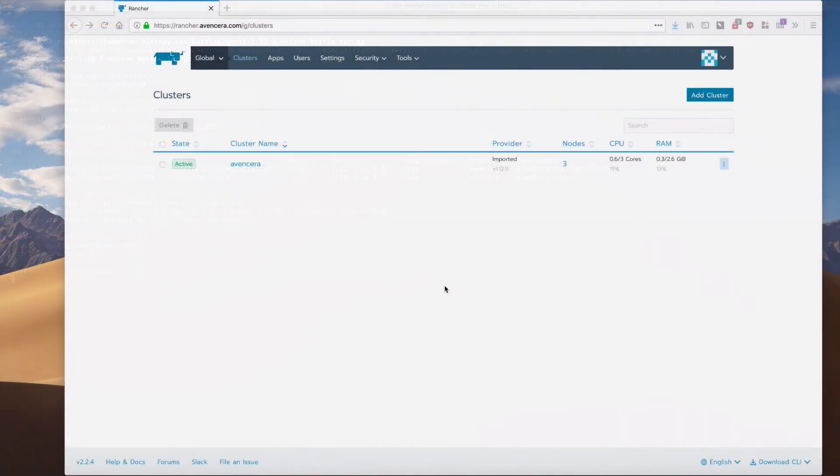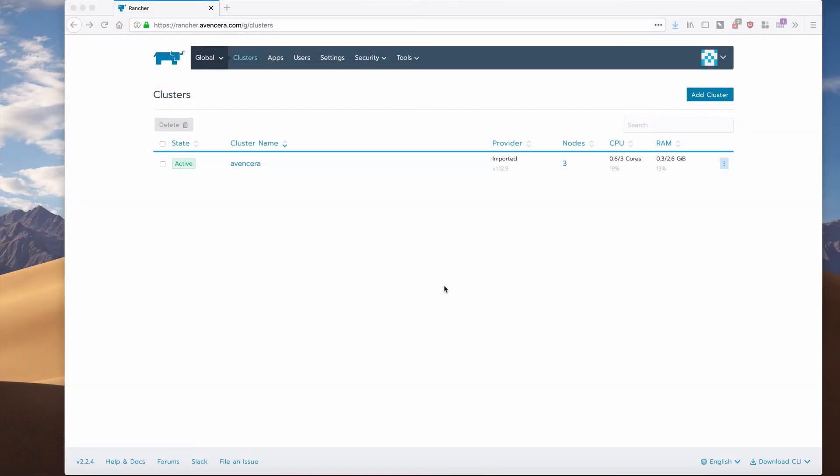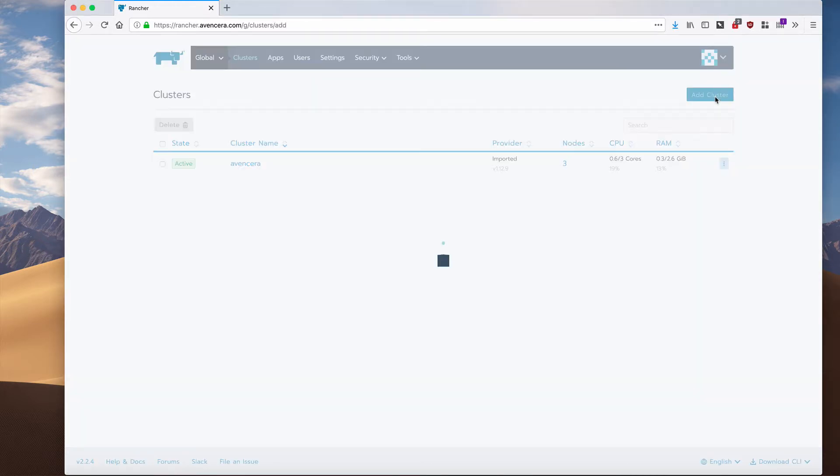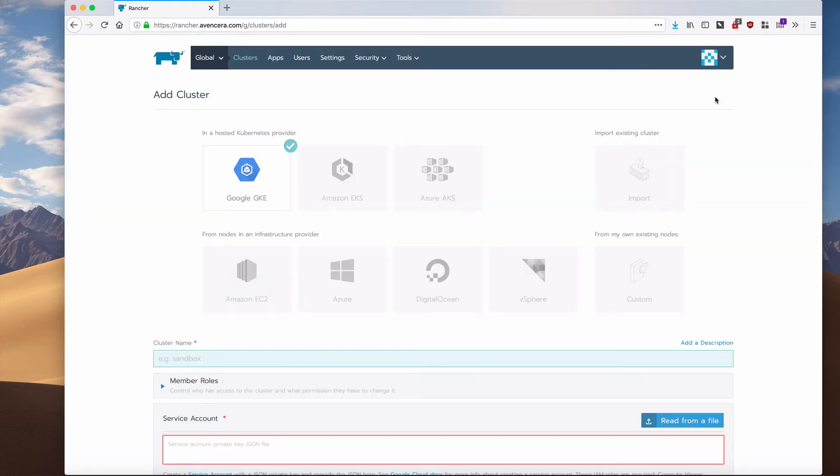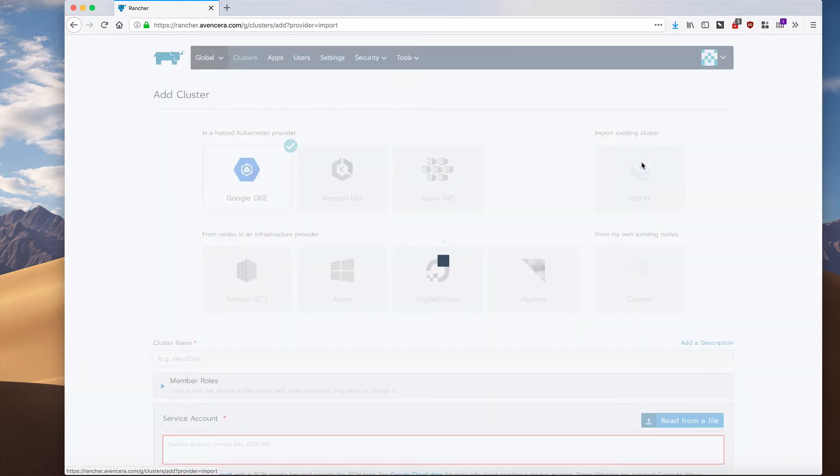To import my DigitalOcean Kubernetes cluster, I will go to my Rancher install, hit add cluster, and I will be importing a cluster.